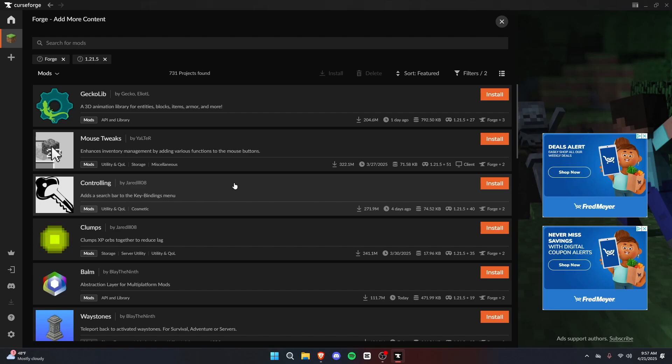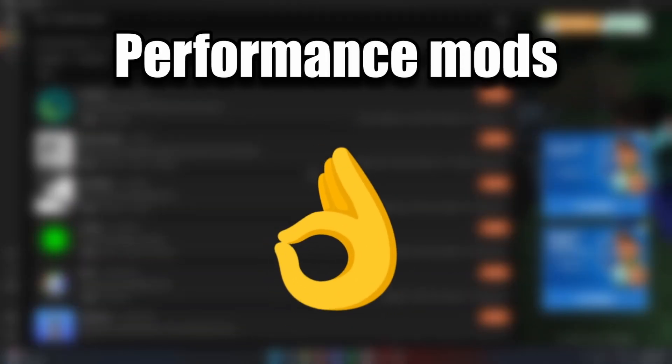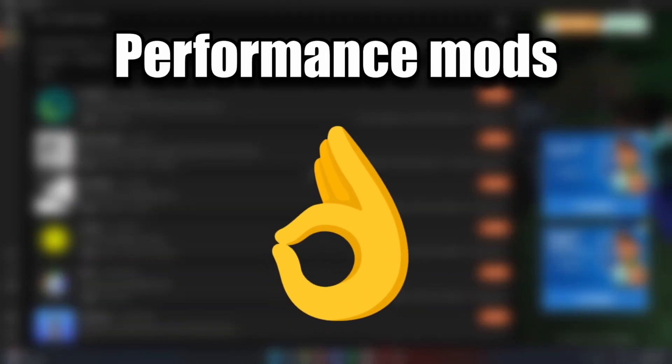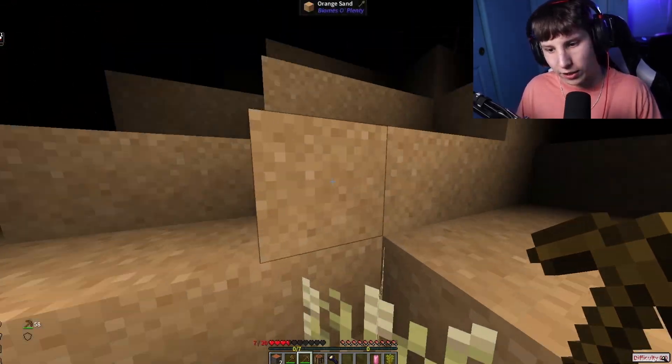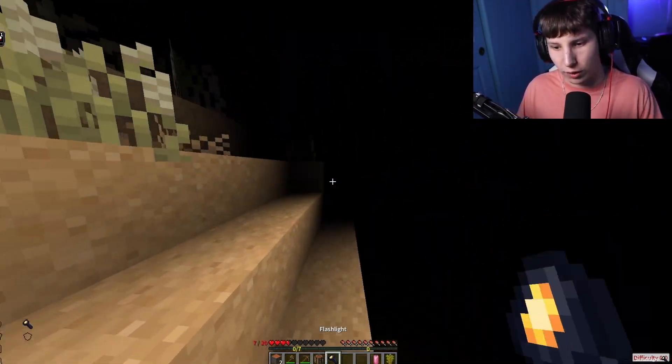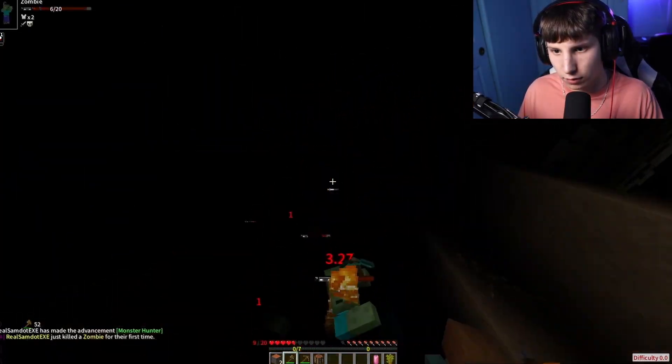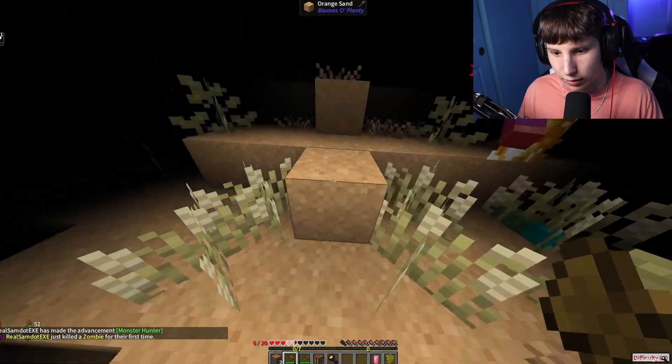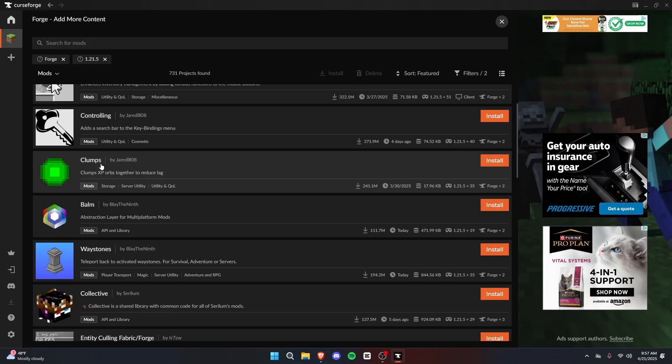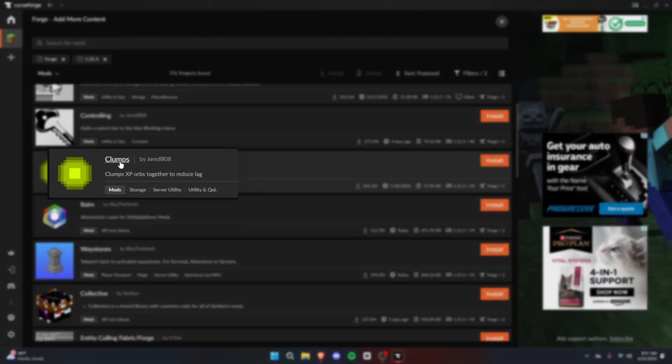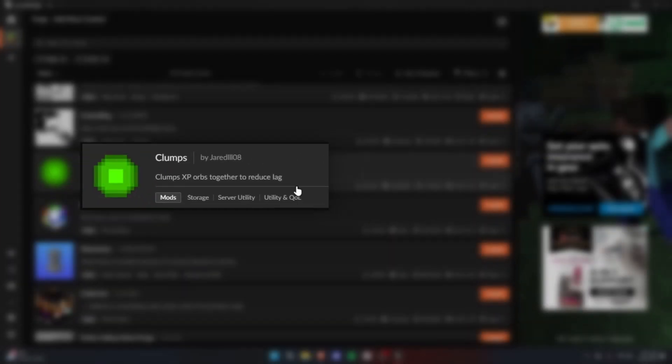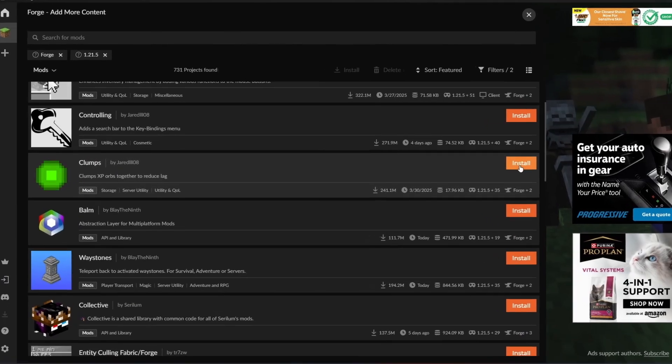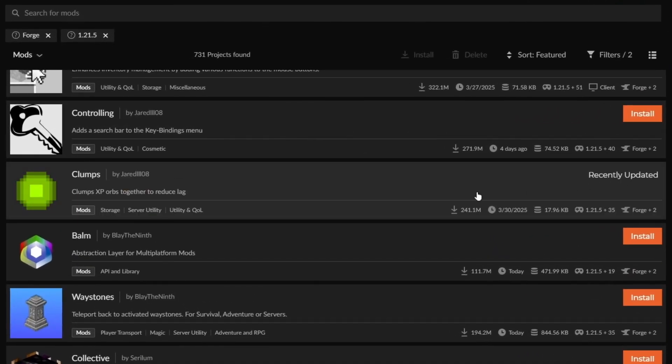Technically, I could end this video here, but I want to show you a few mods that are going to really help for performance, especially since if you add a bunch of mods to your Minecraft game, it's going to damage the performance, and things are going to move a lot slower. You're going to get lag. The first mod I would suggest, Clumps. It's very simple. It clumps XP orbs together to reduce lag. Go ahead and install that.